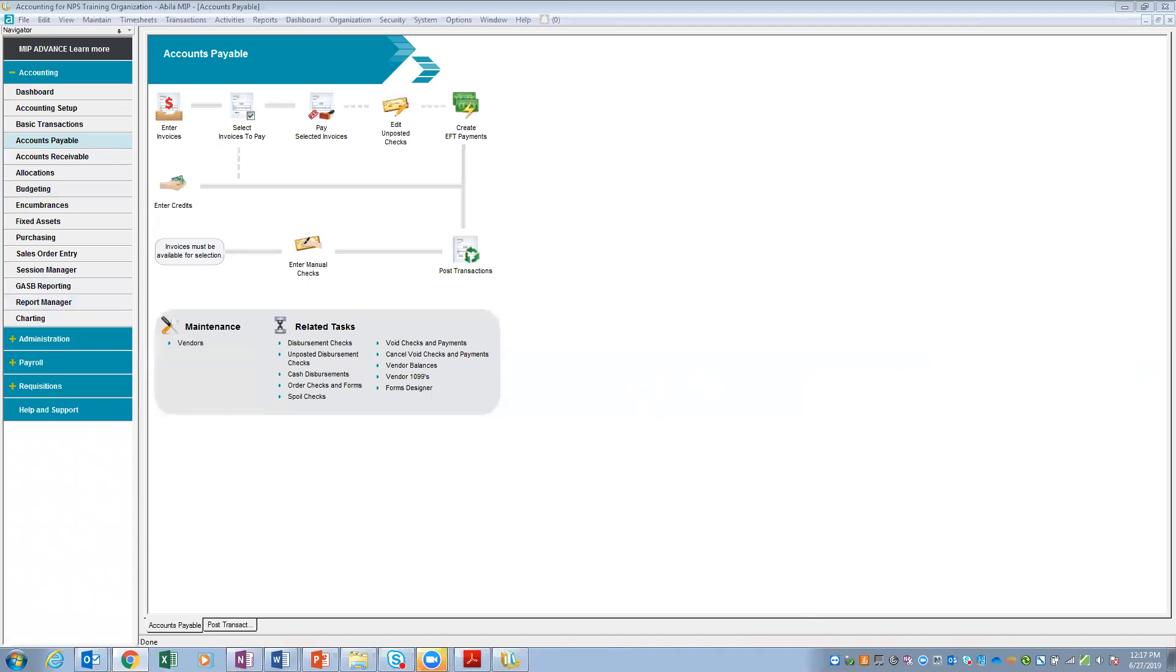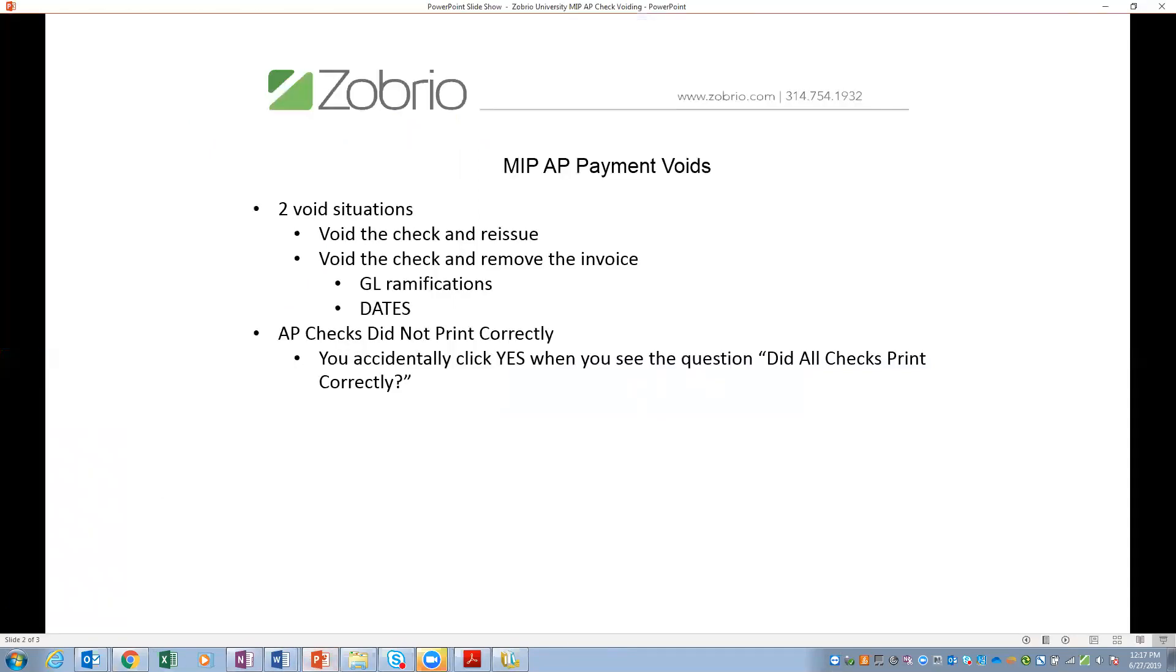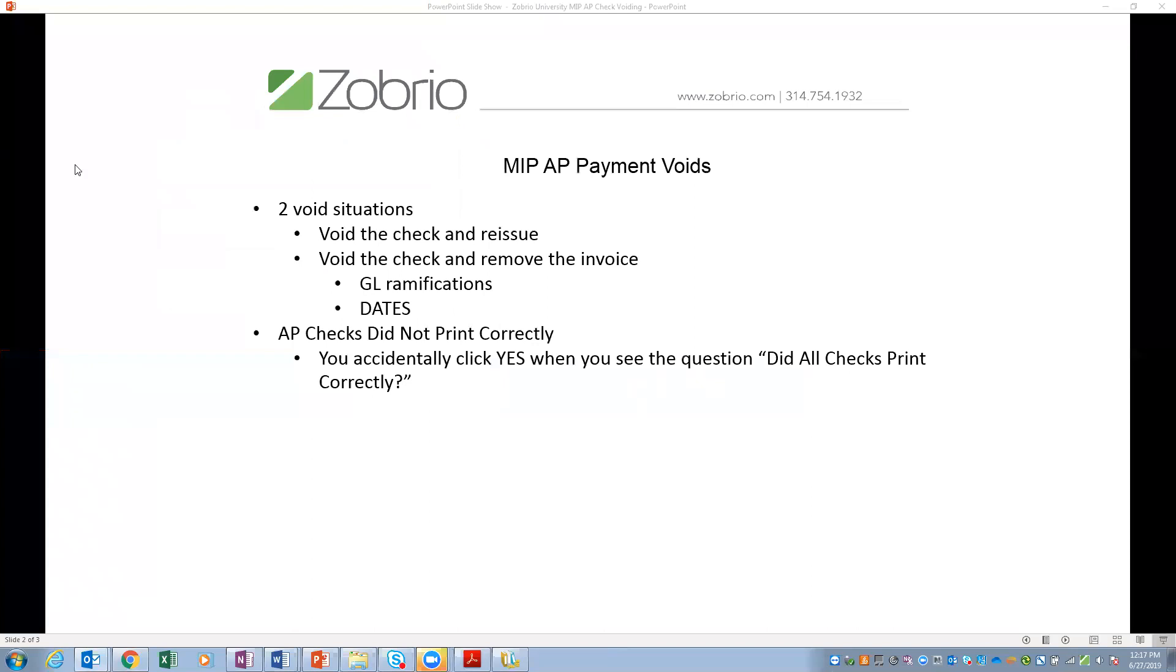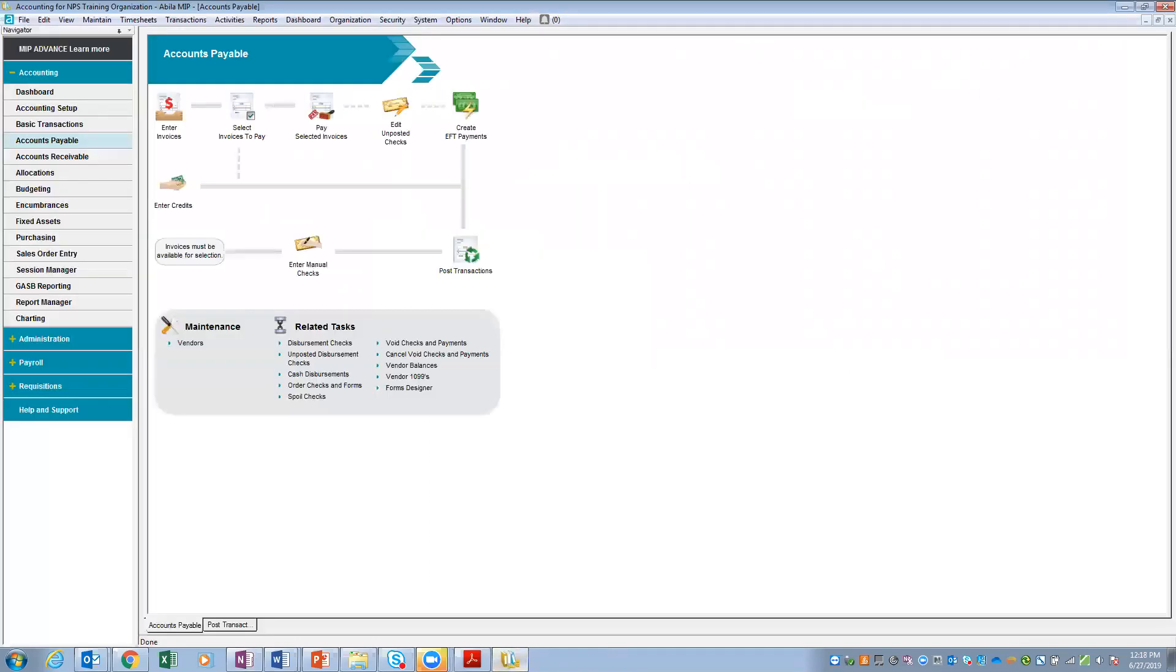So kind of coming back here to our to-do list. Void the check and reissue. Void the check and remove the invoice. And AP check did not print correctly. So the last one is, we did talk about void check and reissue. But we have a few minutes. So what I'd like to do is, before we move on to the question and answer part of this session.